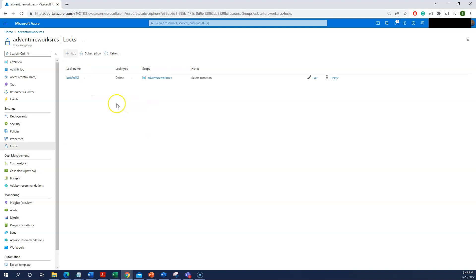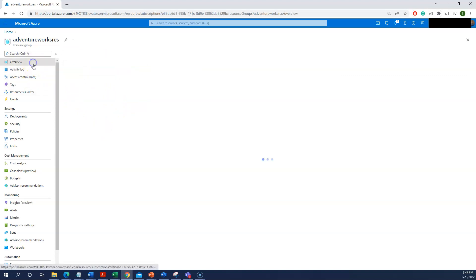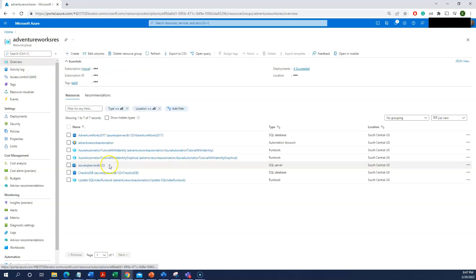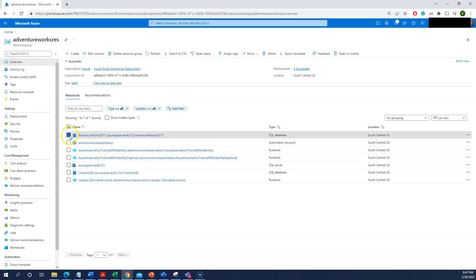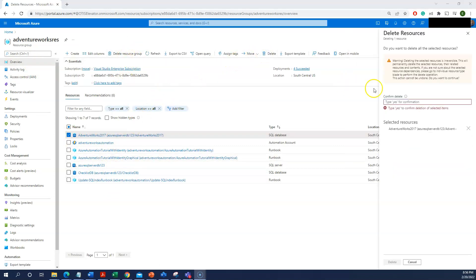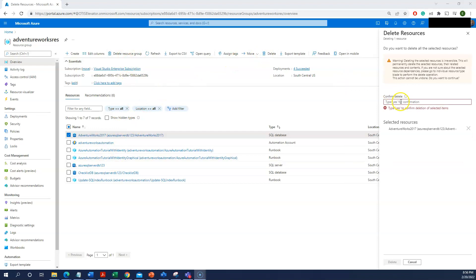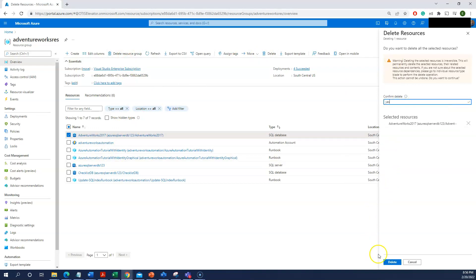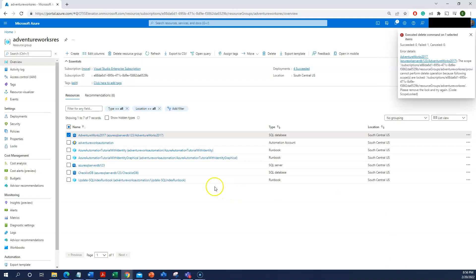Okay, so now let me try to delete one of the resources from this resource group. I have a database. Delete, so I just need to enter yes here. Let me enter yes to delete this particular resource.